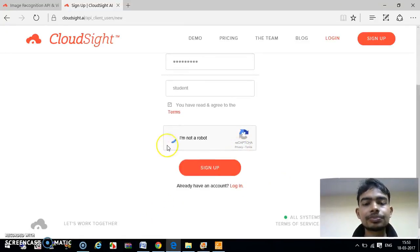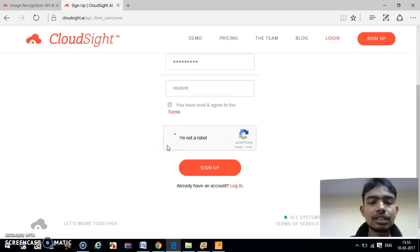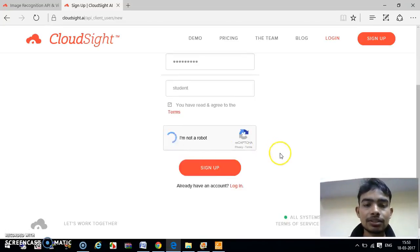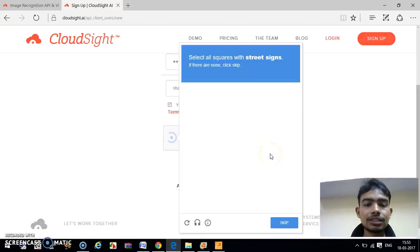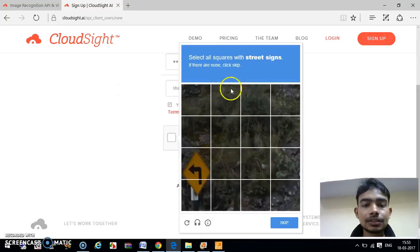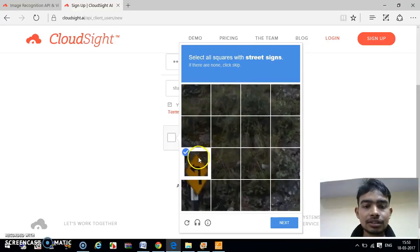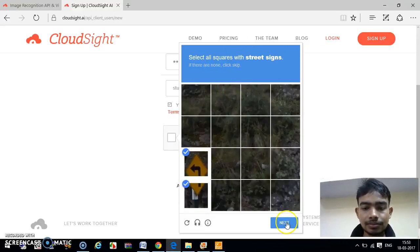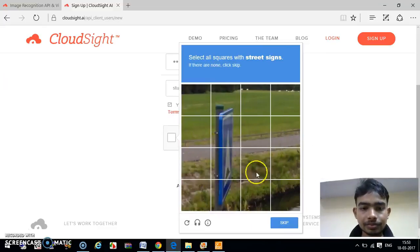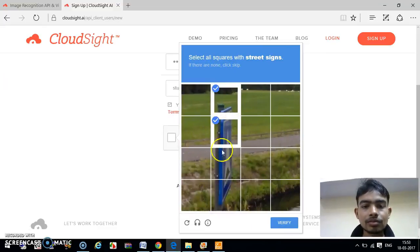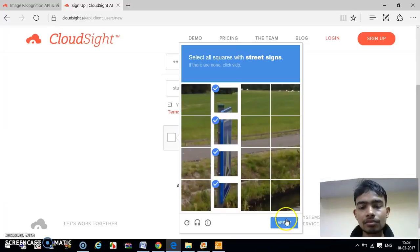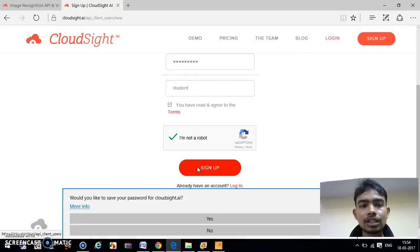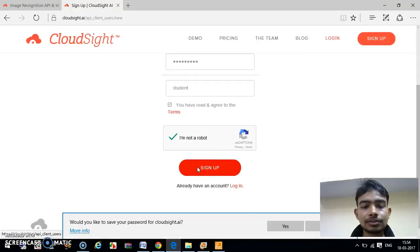It is taking a little bit of time, just wait for it. Now just click on Sign Up.